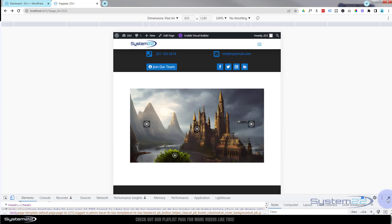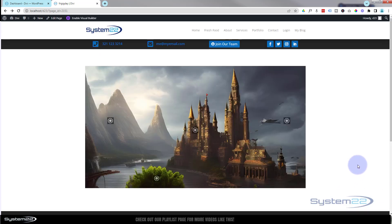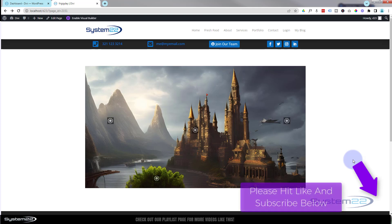So there you go guys — that's how to position tooltips over an image in Divi. It's a great little interactive feature to add to your website. I hope you've enjoyed this and found it useful. If you have any questions, put them below the video and I'll do my best to answer them or make a demo video. Once again, this has been Jamie from System 22 and webdesignandtechtips.com — thanks for watching, have a great day!